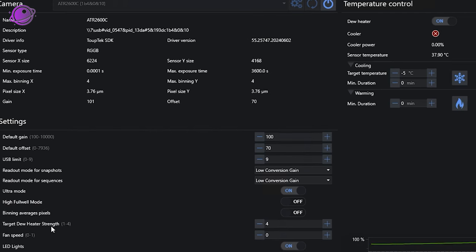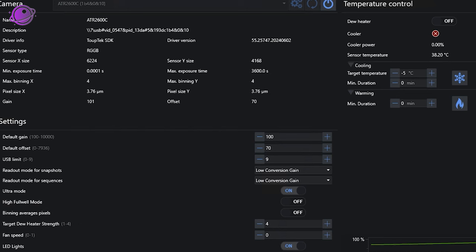So we have the target dew heater strength. So the dew heater control is up here on the top right. It's on right now. Probably don't need it on here in my basement. But you can control the strength here. So it doesn't have to be four. By default, it's four, but you can tone it down if you don't need it to be too hot. And the fan speed is between zero and one. You can turn on or off. And the LED lights, you can control this in SharpCap. I didn't show you that option, but it's one of the drop-down menus near the middle of the page. And here, in Nina, it's just here. You can turn on and off.